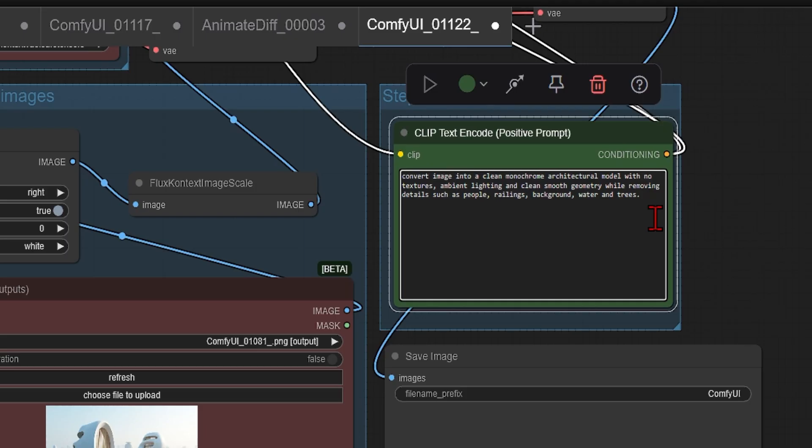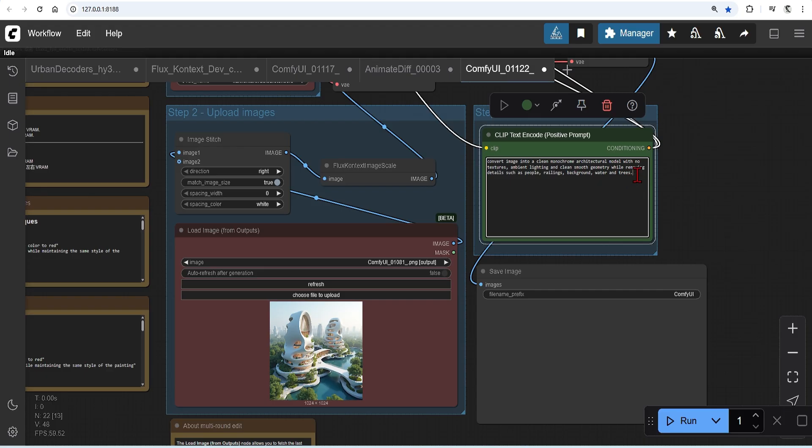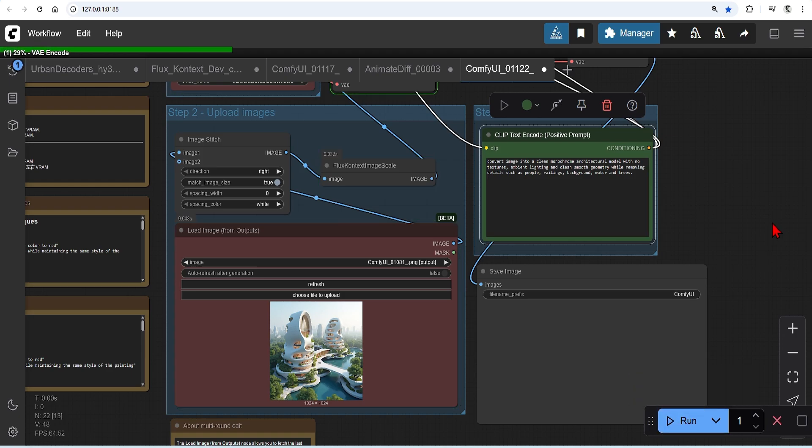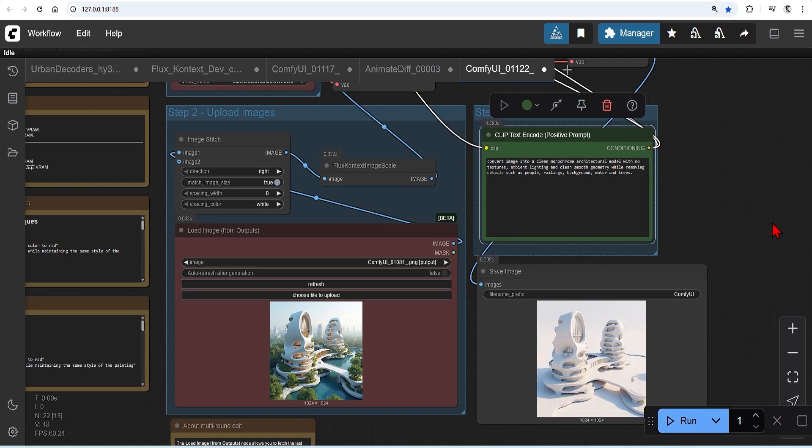I'm going to convert this image into a clean monochrome architectural model with no textures, ambient lighting and clean smooth geometry by removing details such as people, railings, background and trees. You'll want to ask it to remove certain features in the image such as furniture and foreground as this will just create noise in 3D. You may need to run this a few times until you get the clean image you want.